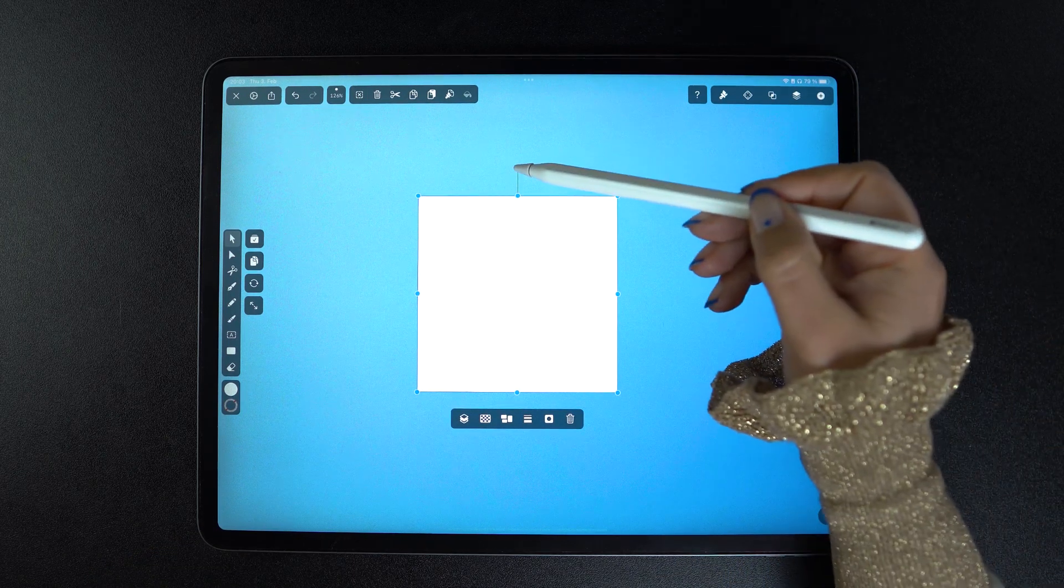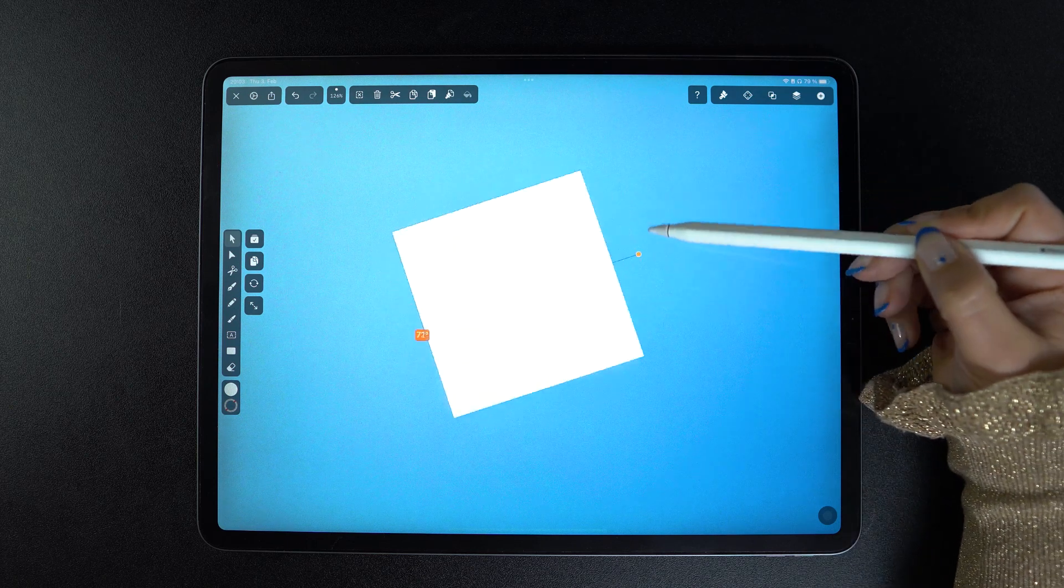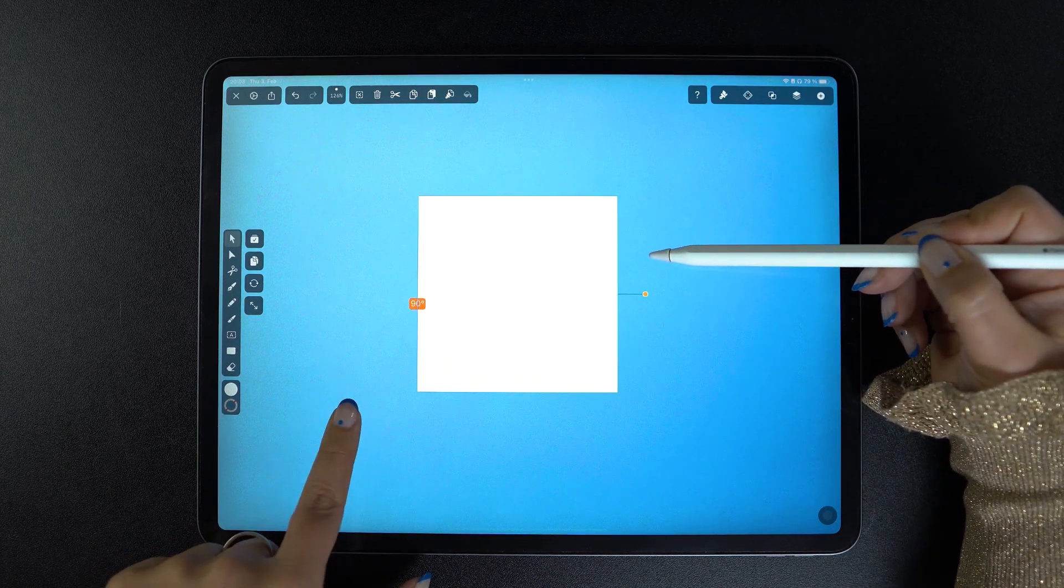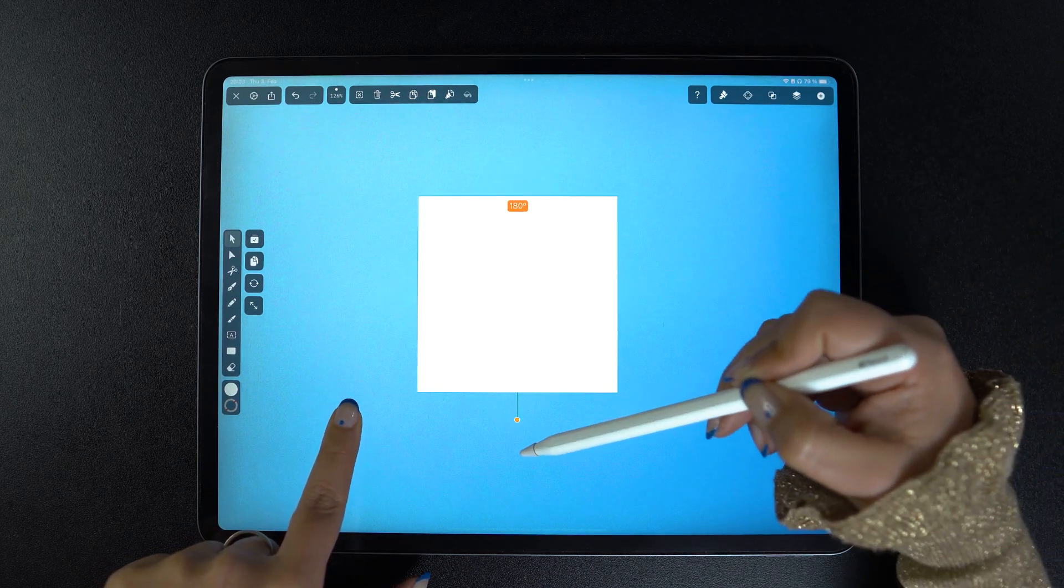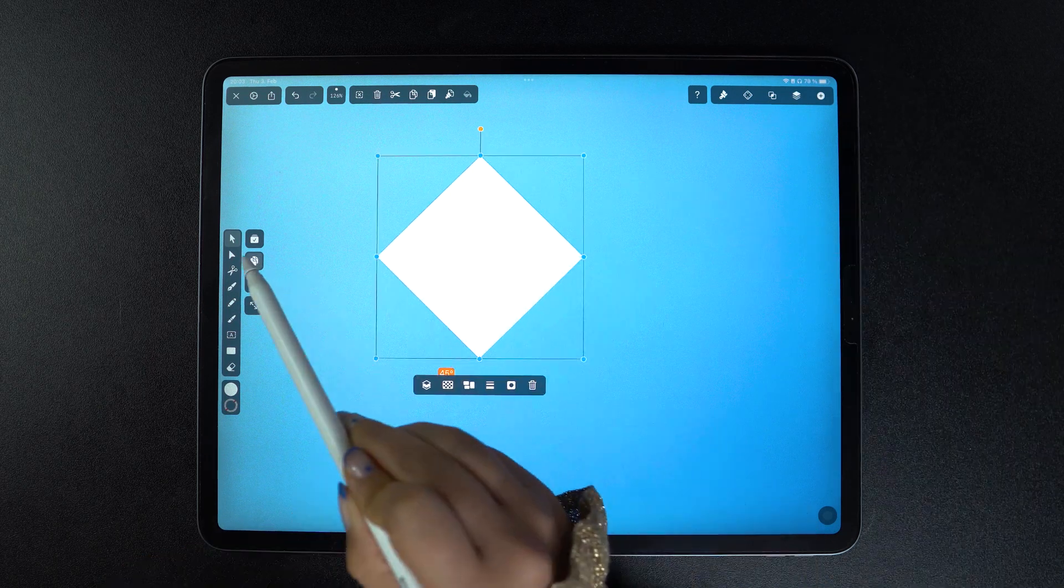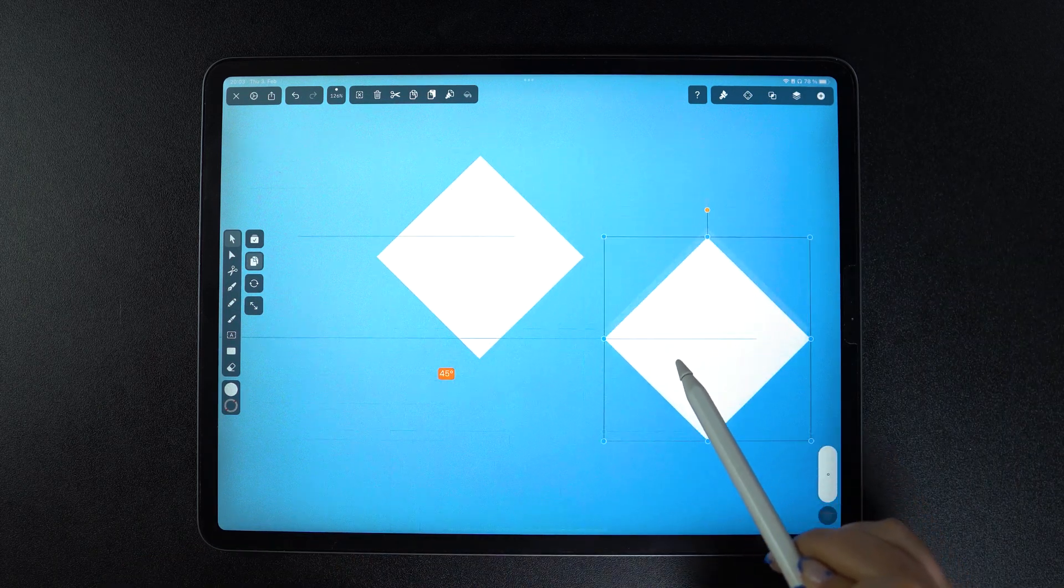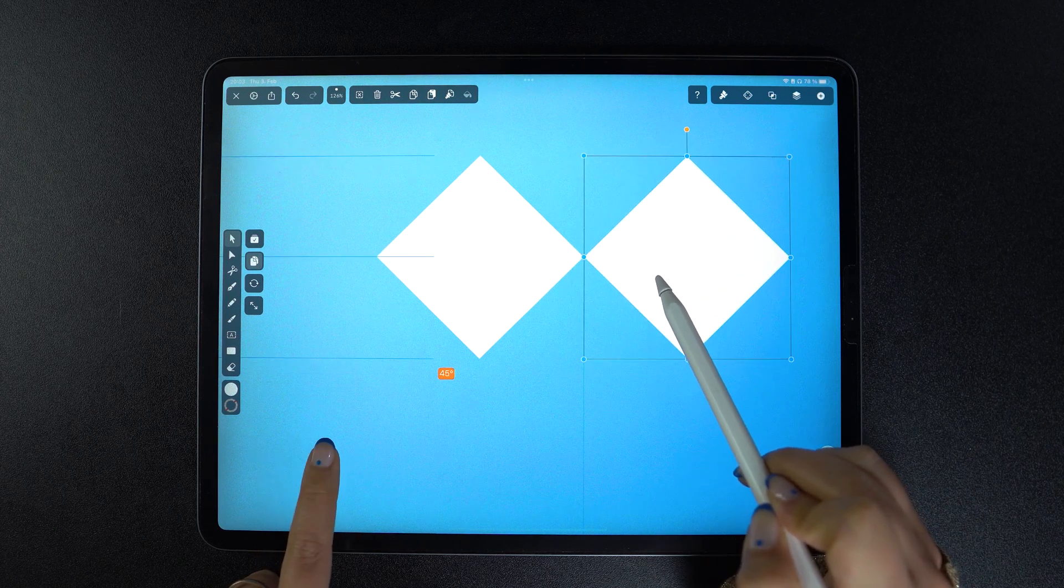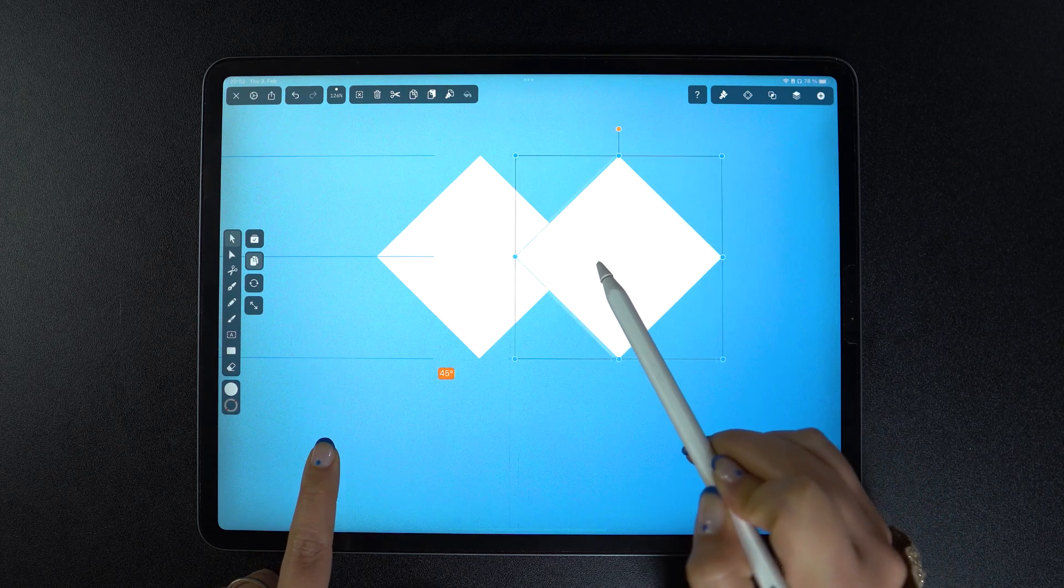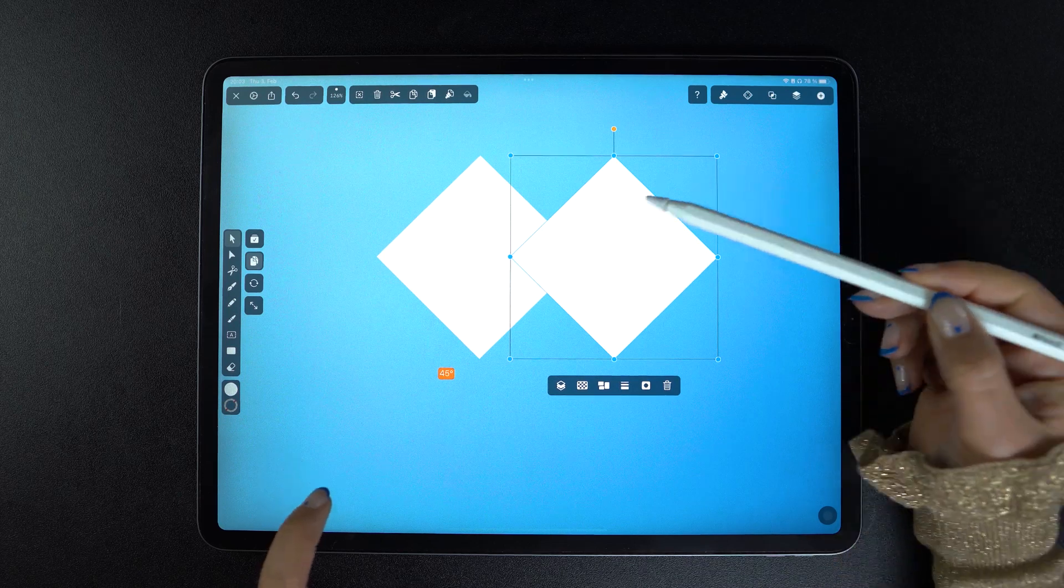When rotating our shape, holding down one finger will snap the rotation every 45 degrees. What's more, if you duplicate your shape and you want to align your objects horizontally or vertically, all you need to do is hold down one finger when performing this action.